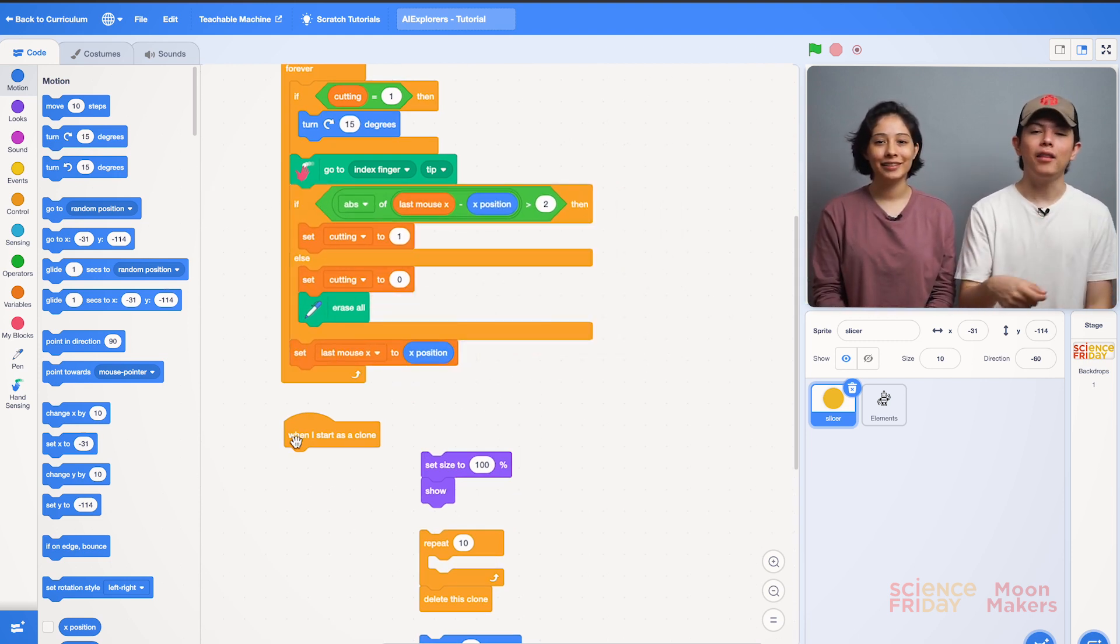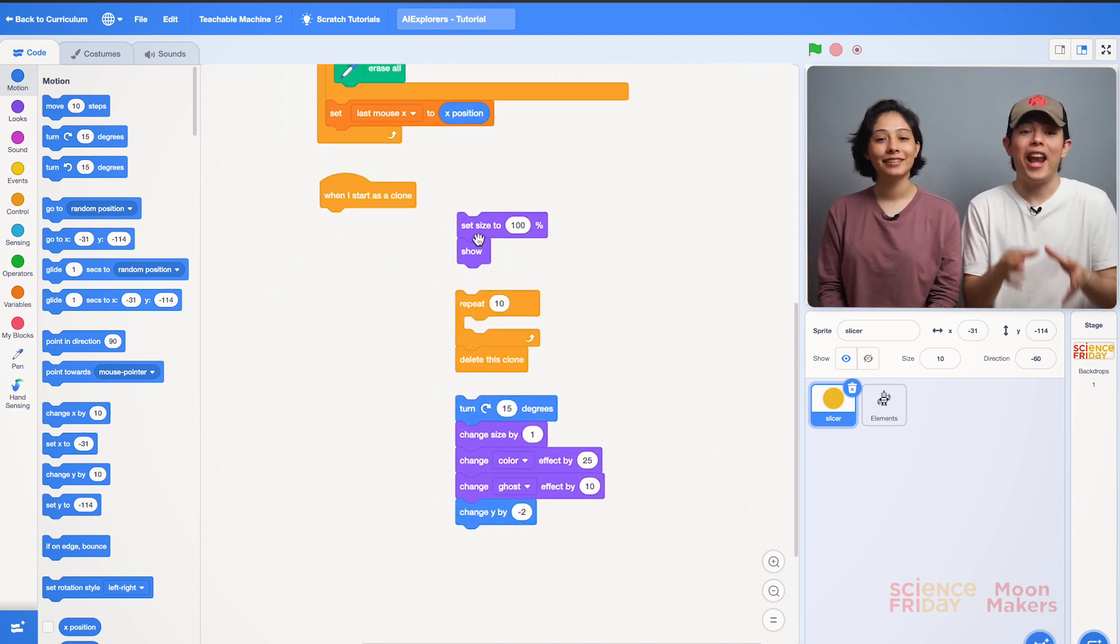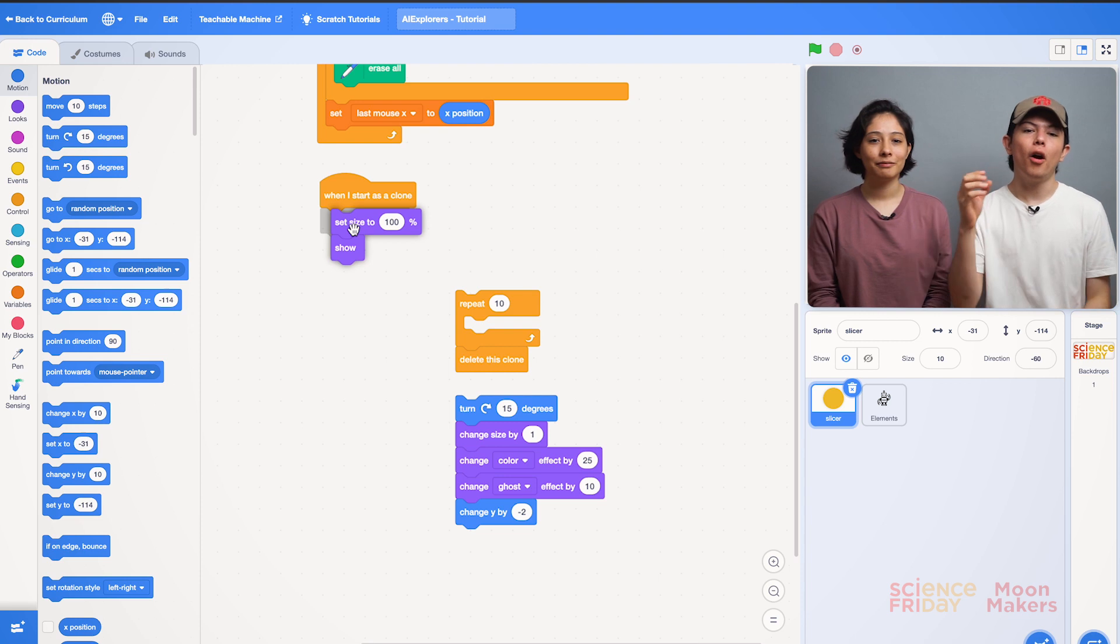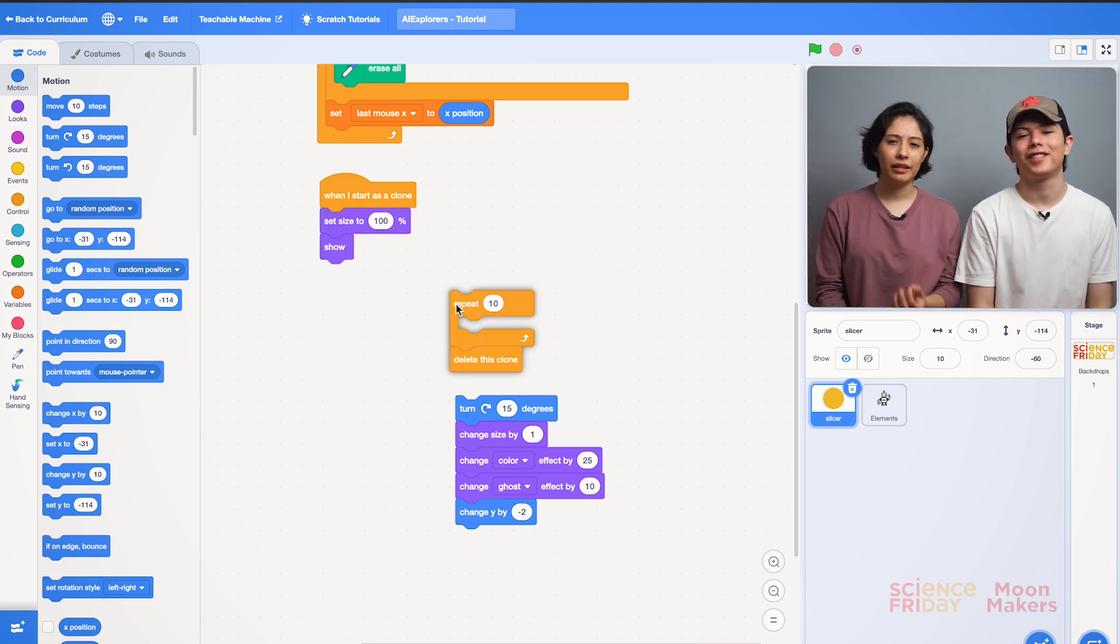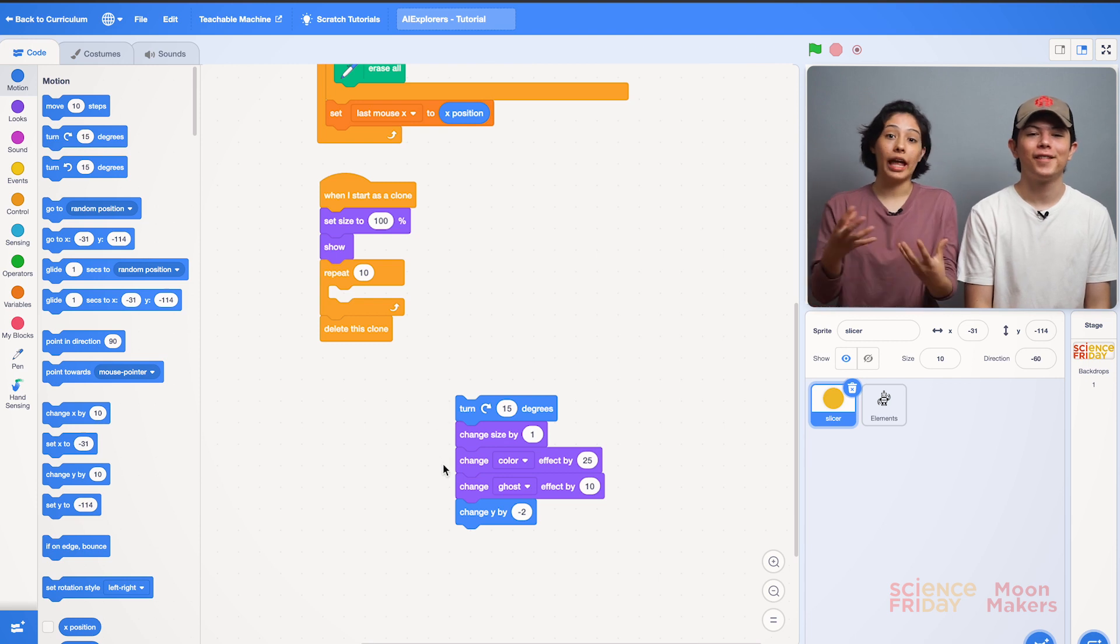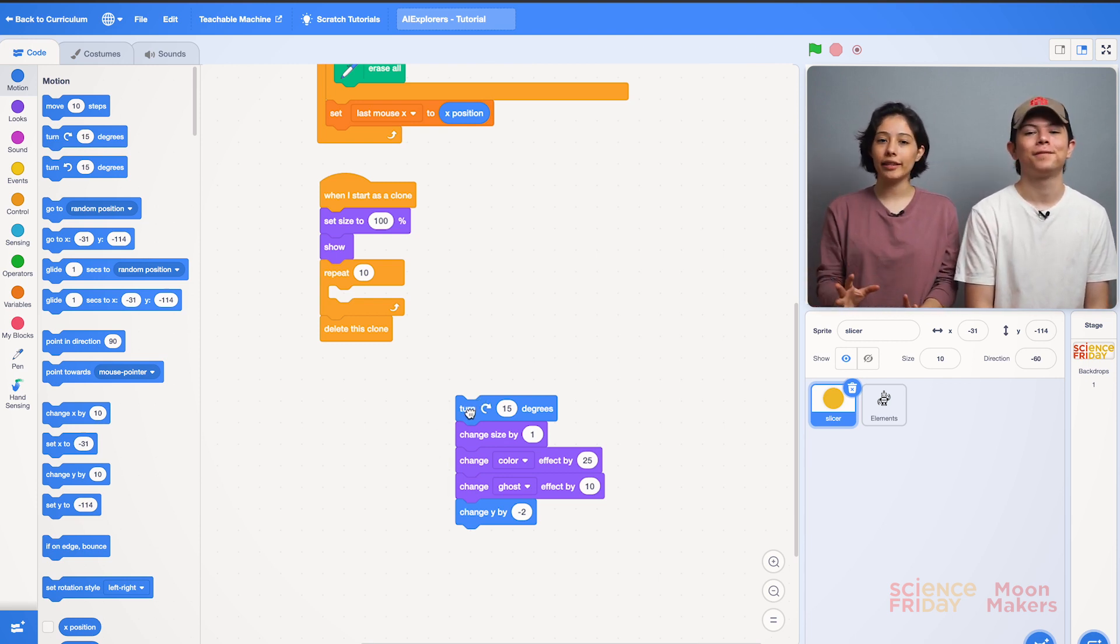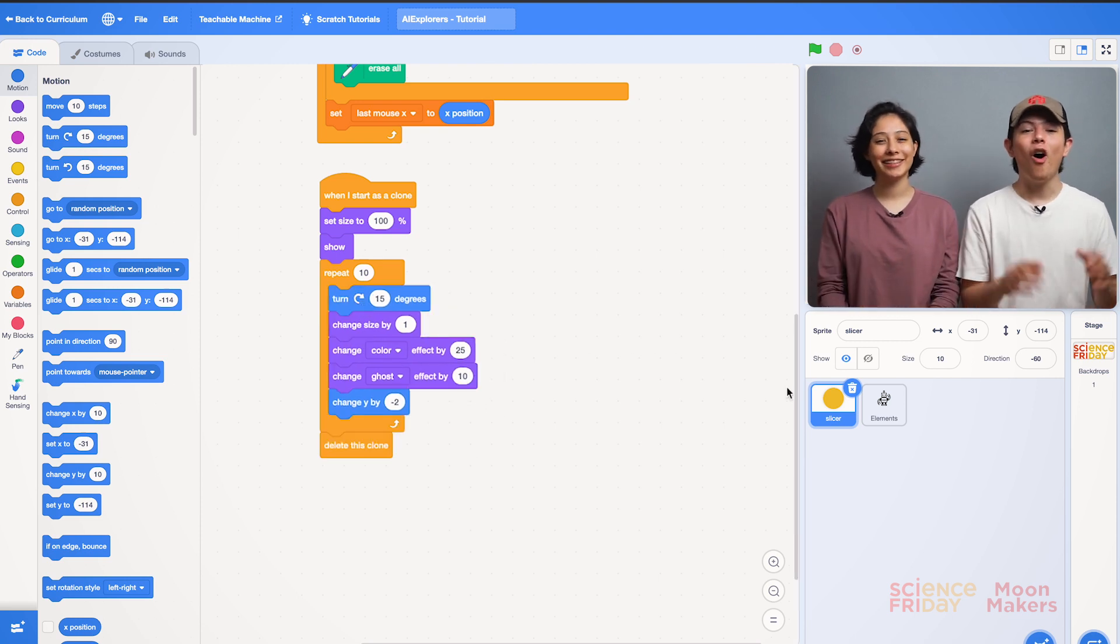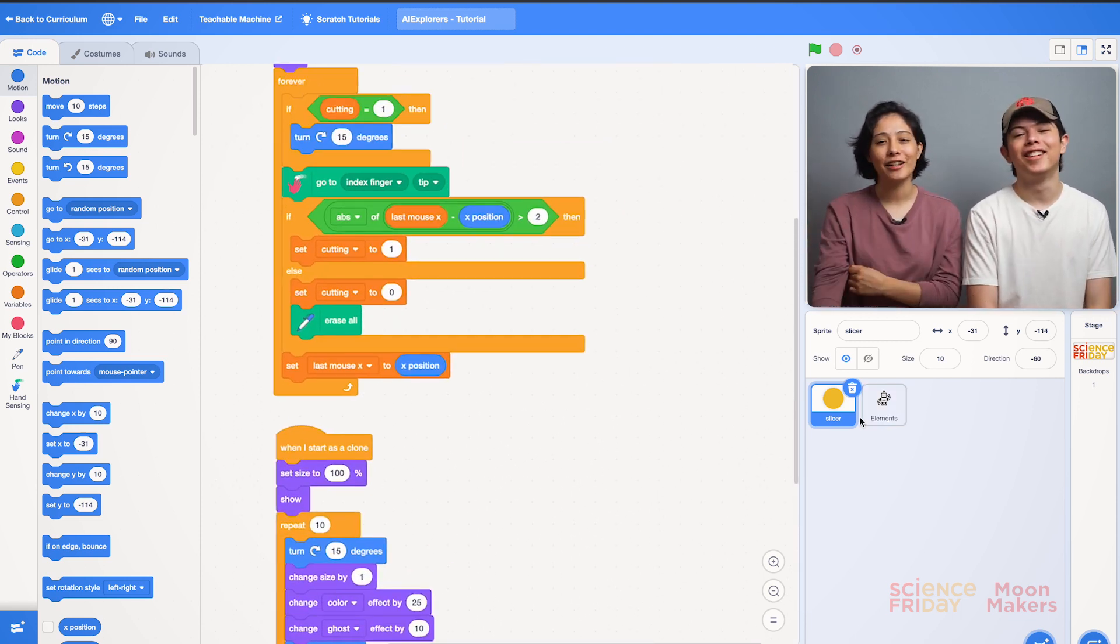Now we go down a bit to another area and we find the block when I start as a clone. We draw the purple block under it, then our yellow repeat block. Now inside this we place our last blue and purple blocks in this order. So we select them from the first block, the blue one. Oh! Looks great! We finished the code for our slicer.